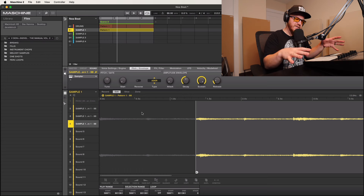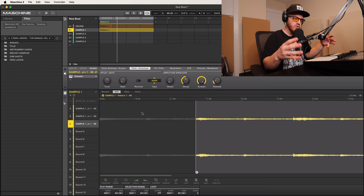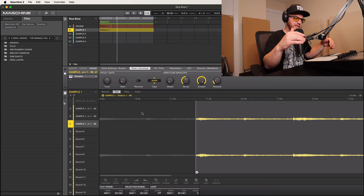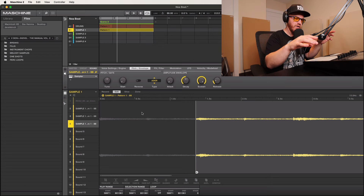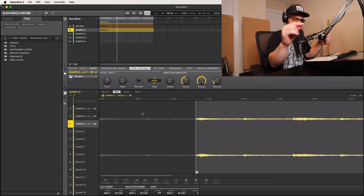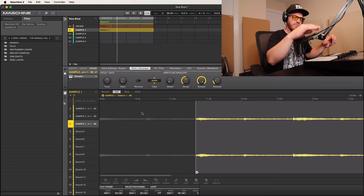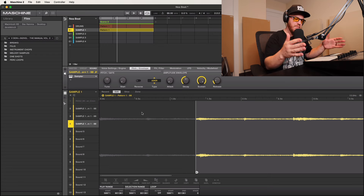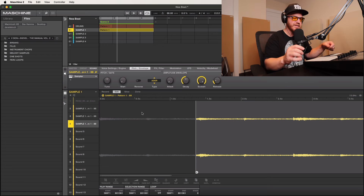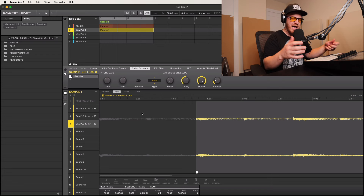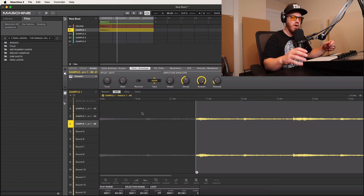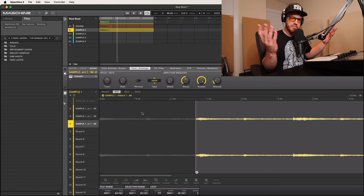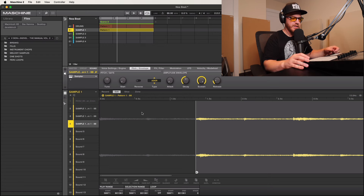The auto-slicing feature is cool but it's a bit much — in Maschine you auto-slice and then have to pick and choose samples on the pads and reassign them. Sometimes if the sample is short enough I can just manually cut the samples the way I want. Whatever method works best for you.